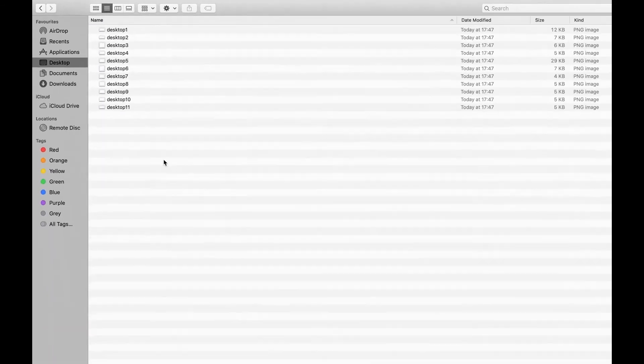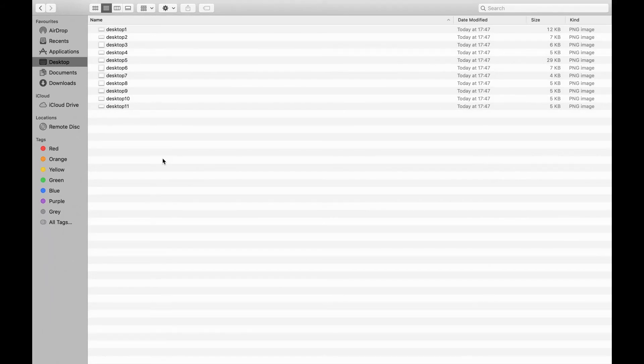So it's very quick and if you've got 100, 200 documents, obviously this is going to save you a lot of time.